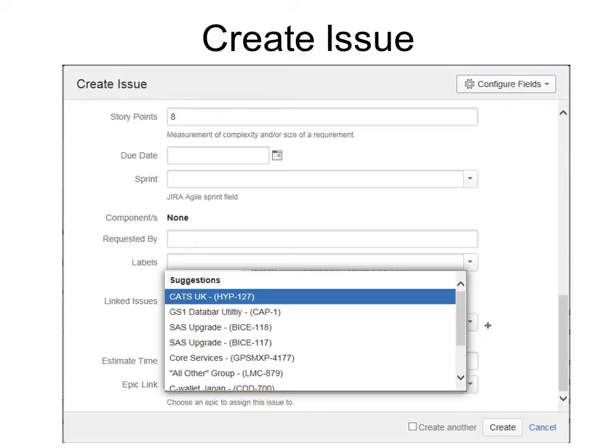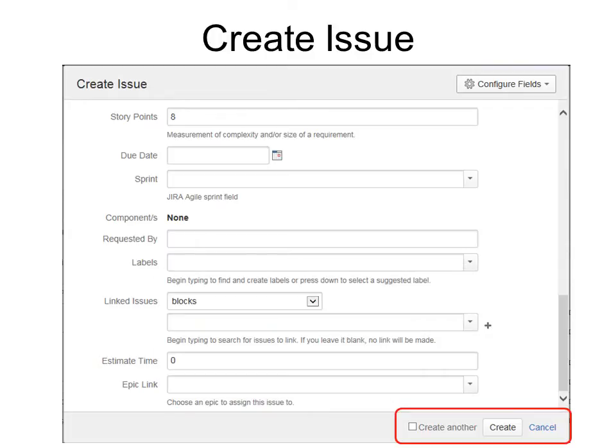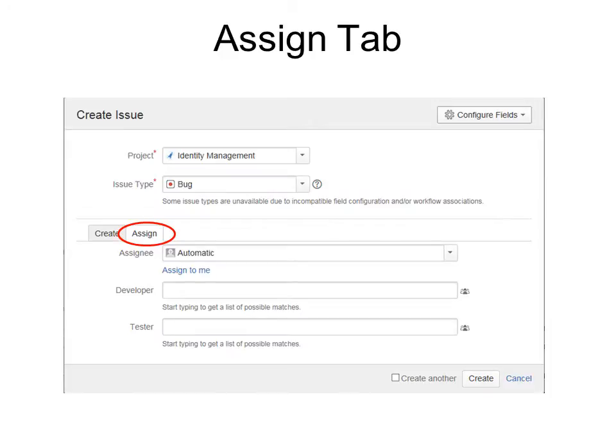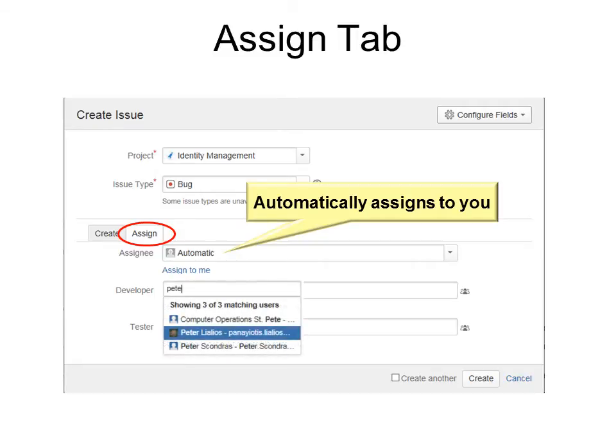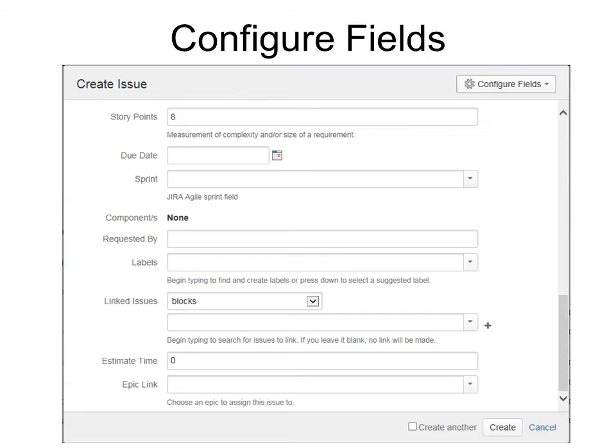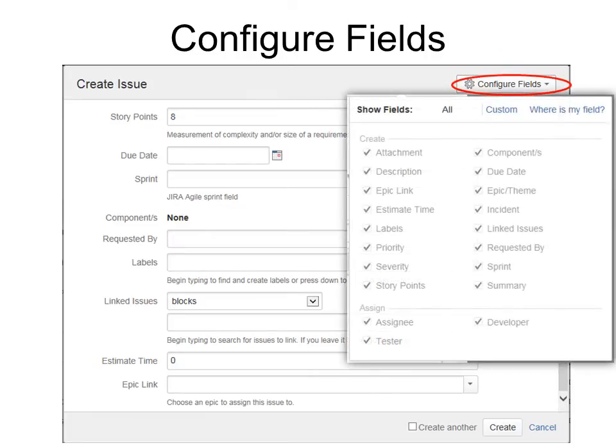When you're done, you can create it or create another. There's also an assign tab so you can choose who to assign it to, who the developer is and who the tester is. Start typing to get a list of possible matches. It makes it really easy. You can also configure fields if you want to show different fields than what is available. Or if there's a lot of fields that you don't want to see, then you can turn them off unless they're required, of course.